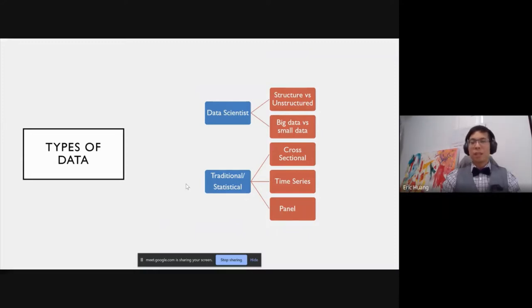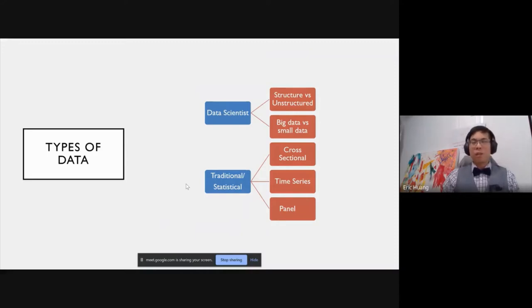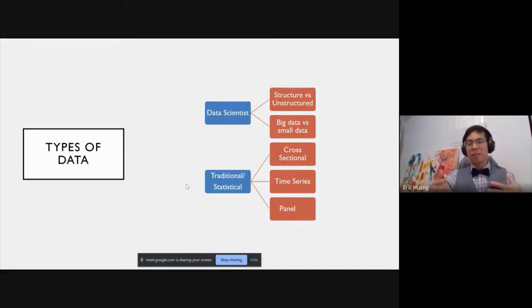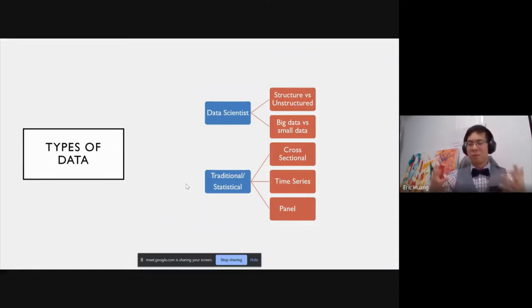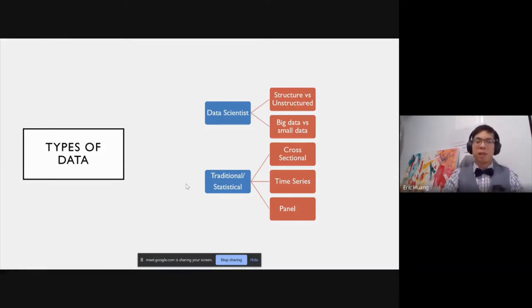Big versus small data: anything you can't handle on your ordinary laptop and requires specific handling I would consider big data. A typical modern laptop with 16 gigs of RAM can handle a dataset in Excel of about 500 MB to 1 GB. Beyond that it gets really slow. When using BI tools, R, or Python, on a normal computer you can maybe handle up to 4–5 gigs of data, but beyond that you start eating up your memory and processing power.